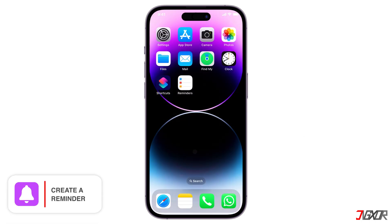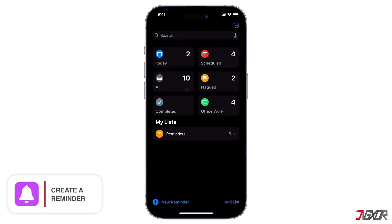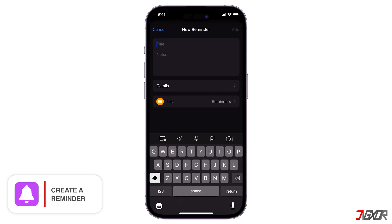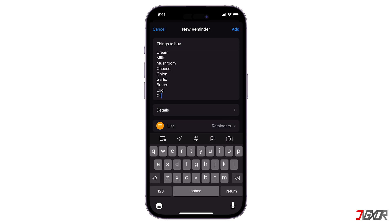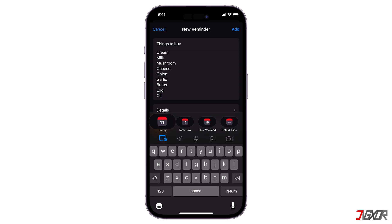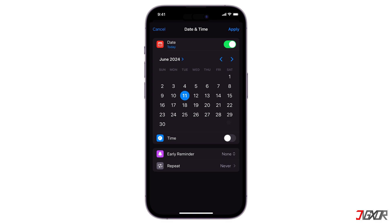To create a reminder, open the app, click New Reminder, and fill out the reminder form by adding a title and notes. After that, tap the calendar button to schedule when and how often you want to be alerted. Choose from today, tomorrow, this weekend, or tap Date & Time to set your own day and time.